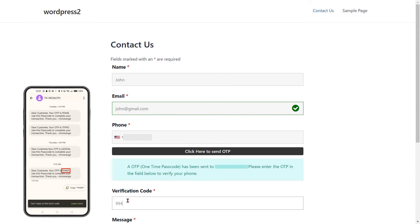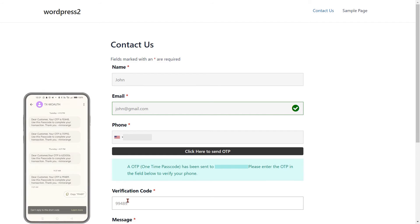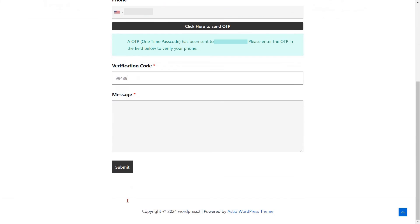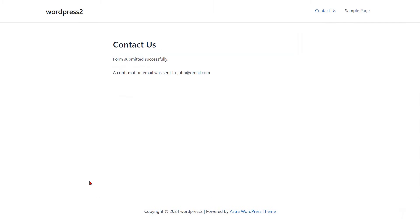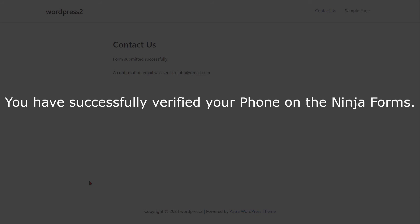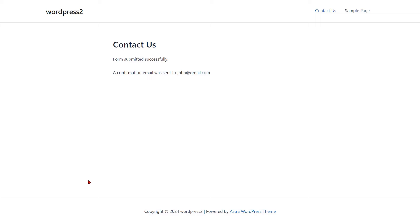Enter the OTP that you received on your phone in the Verification Code field. Then click on the Submit button to send your form. You have successfully verified your phone on the Ninja Forms.